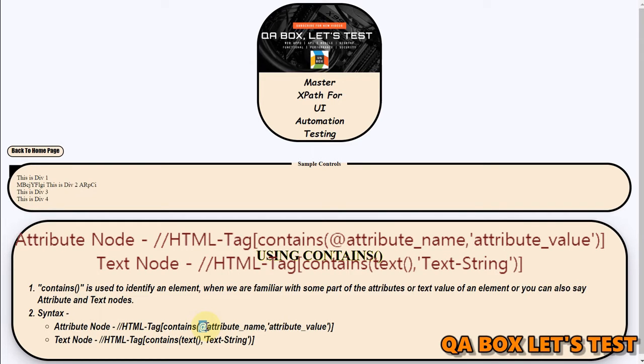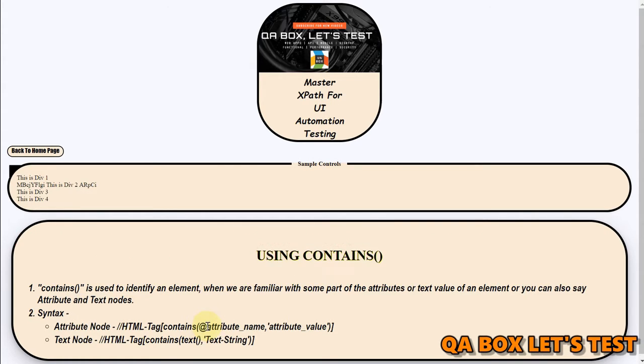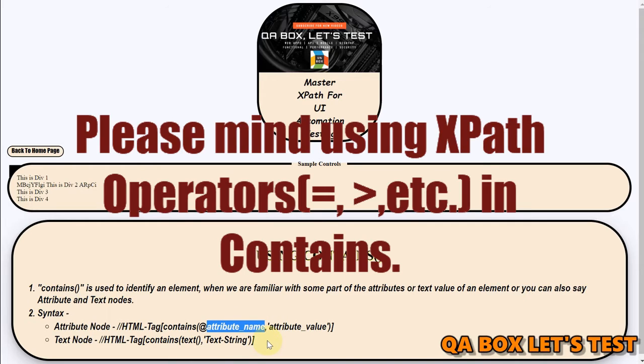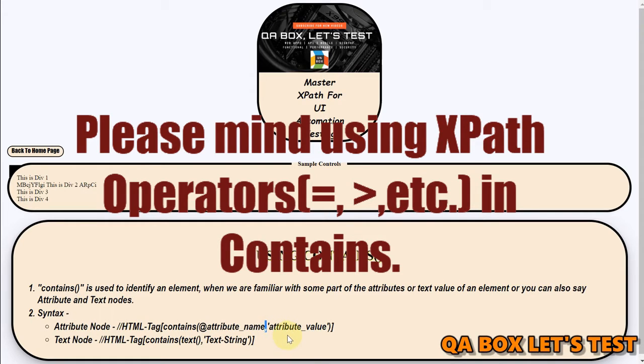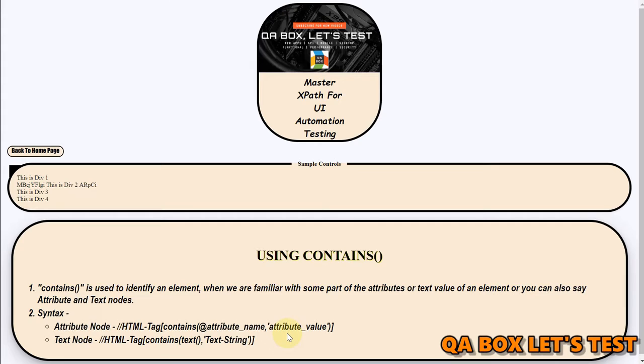Because internally it's been converted to attribute and two colons right, so you're going to say at and then you're going to provide the attribute name. And now instead of using those equal to, you're going to say comma that's the difference remember this. Because here you're not using the operator because contains is a method and you're invoking that method.